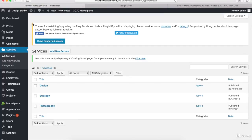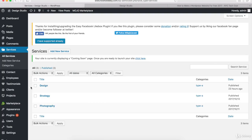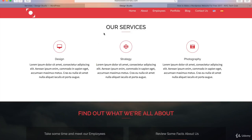Welcome back. If you paused this video to create your third service, you should now have three different services. One thing I forgot to mention: the services you create will show up from right to left, so the first one you published will appear on the right and the last one on the left. I went back and changed the publish times so that 'Design' shows on the left and 'Photography' shows on the right. If you wanna change the order, that's what you have to do. Now that we have all our services, let's create this section on our WordPress homepage.